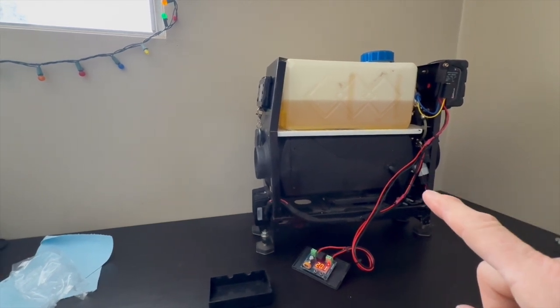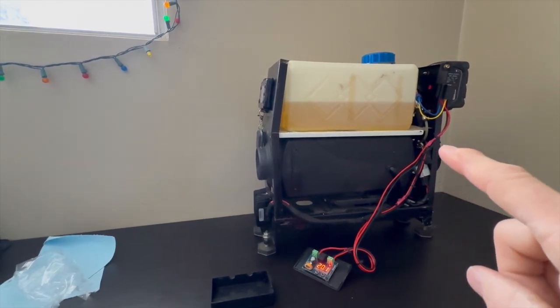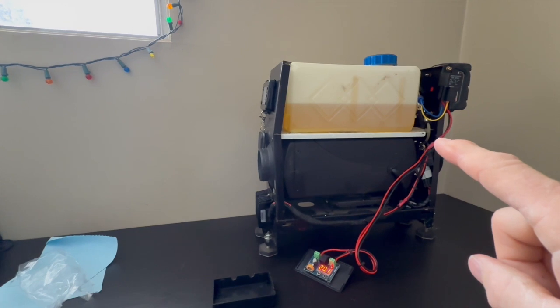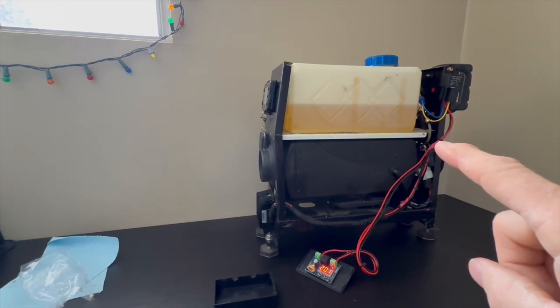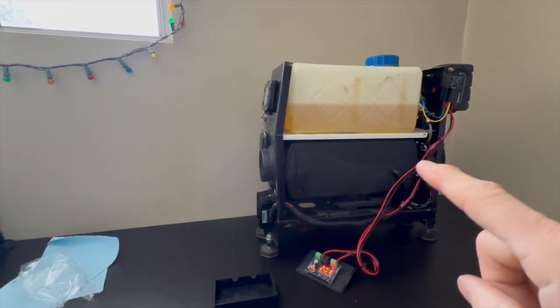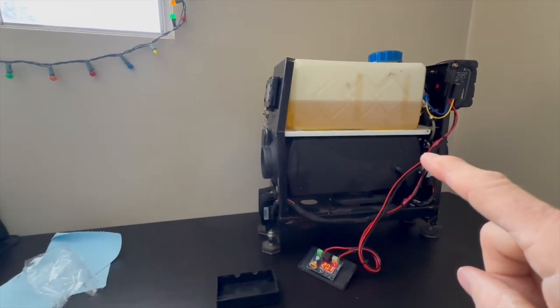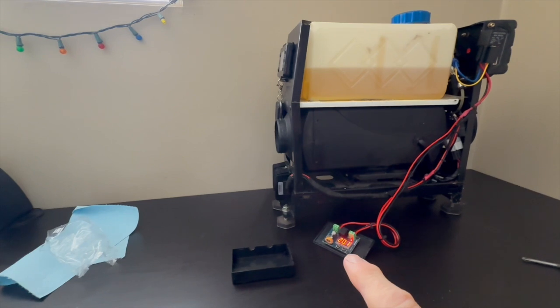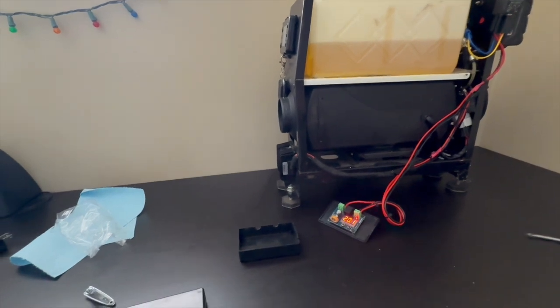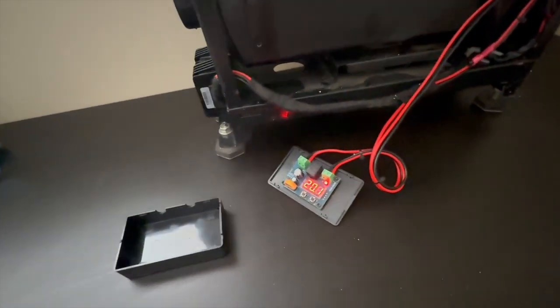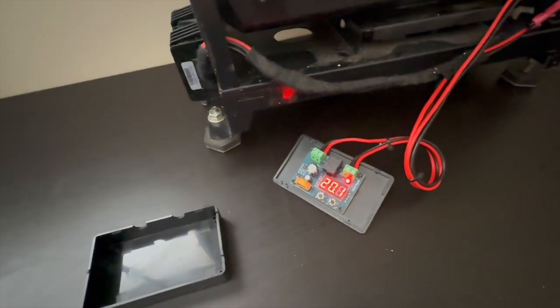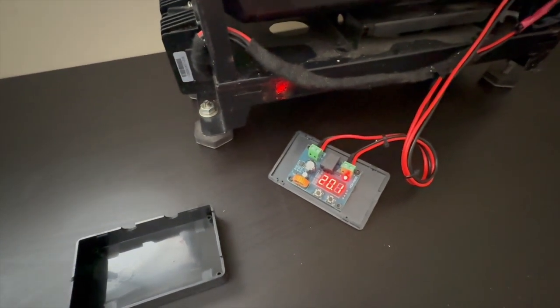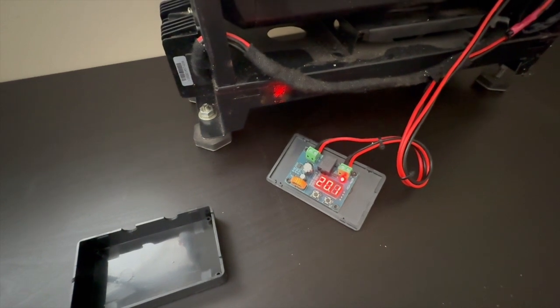Then what I've done is I've tapped in on the 18 volt, the high voltage side, not the low voltage side, the high voltage side, and it comes down to this little electronic box here. As you can see, it's listing currently at 20.1 volts. That's what the battery is currently at.